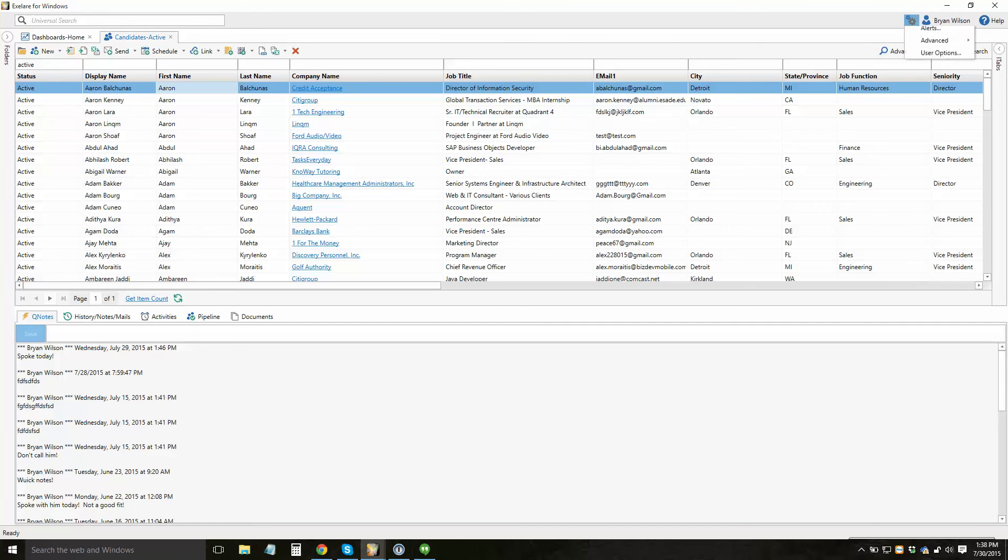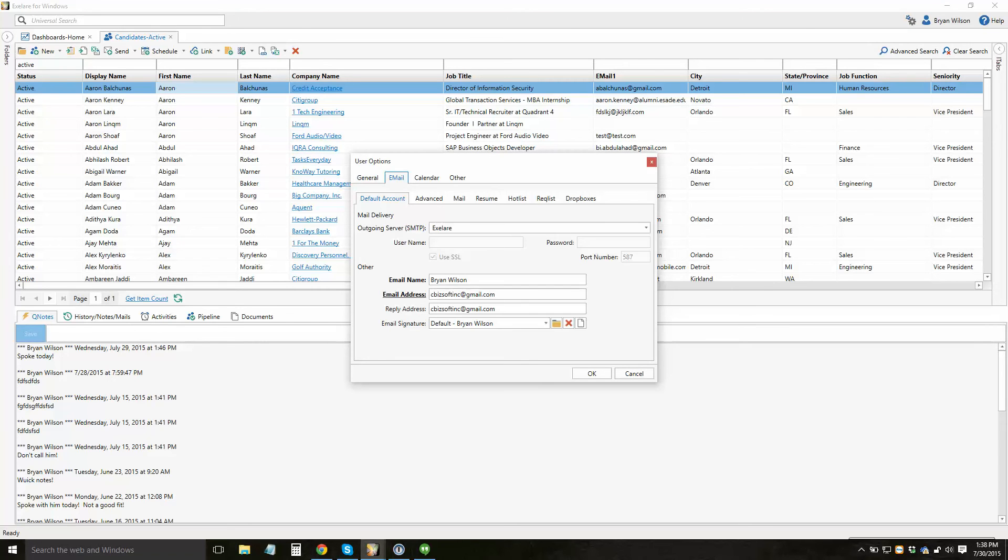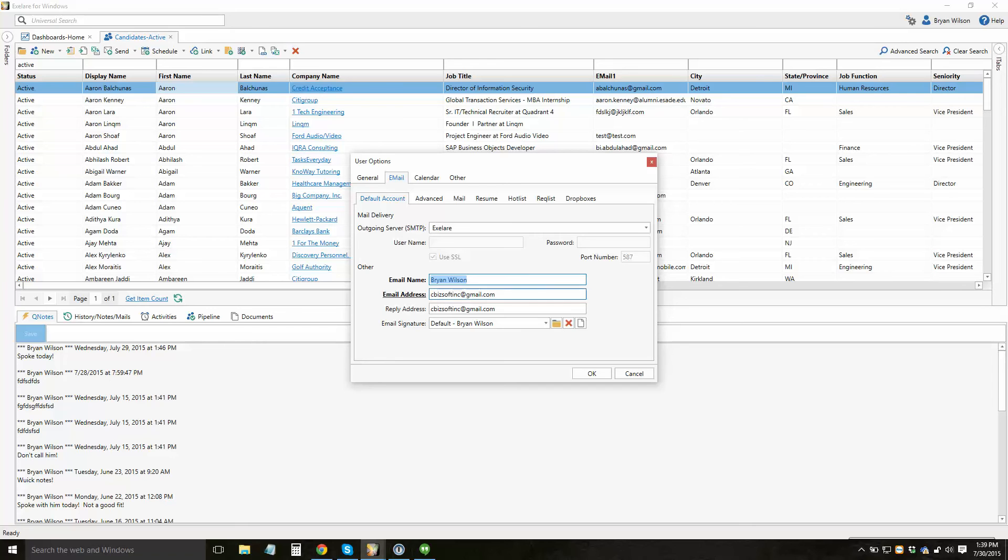So I'm going to click up here on the settings icon, and then click on user options. I'm going to then click on the mail tab, and you'll notice here we have a default account set up. So when you first start using the software, you don't need to specify any type of server details. You can just simply enter your name, your email address, and your signature, and other items here. And you can start using our email servers to send out email. However, we do not allow you to send mass emails through our servers. So in order to send mass emails, you'll need to set up your own account.